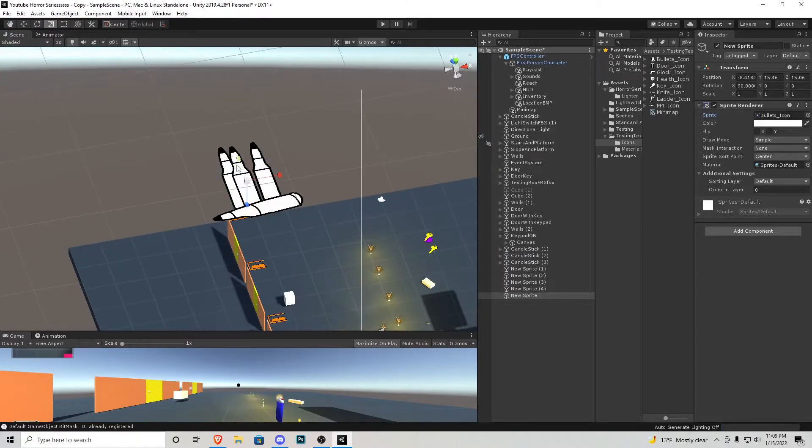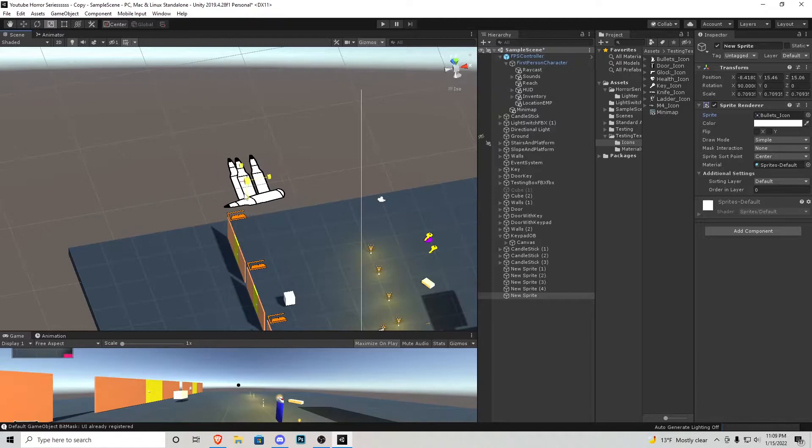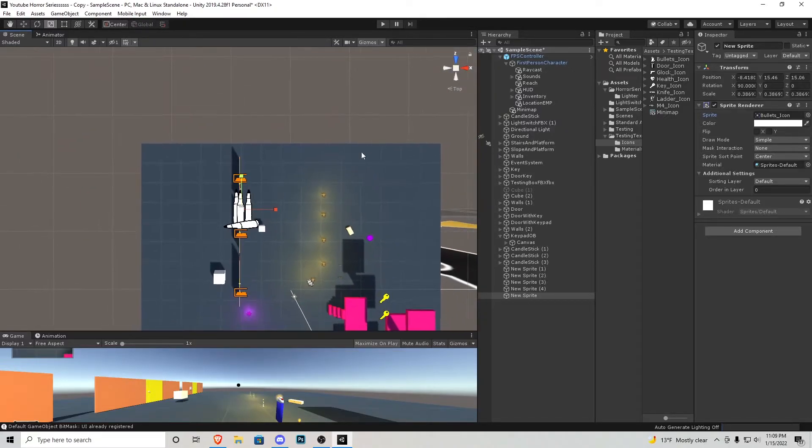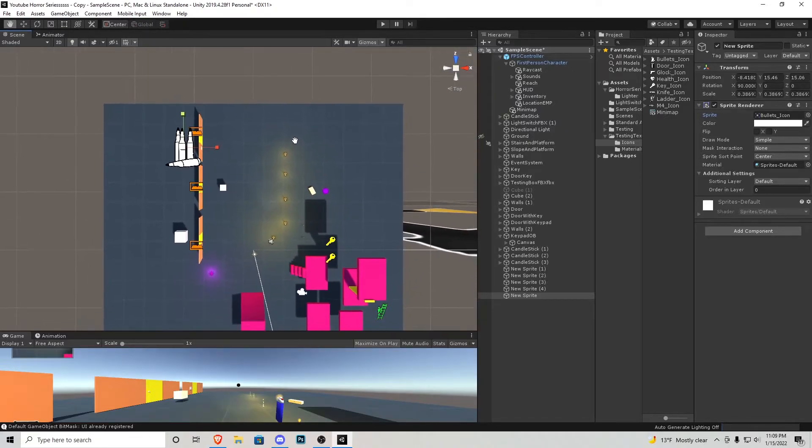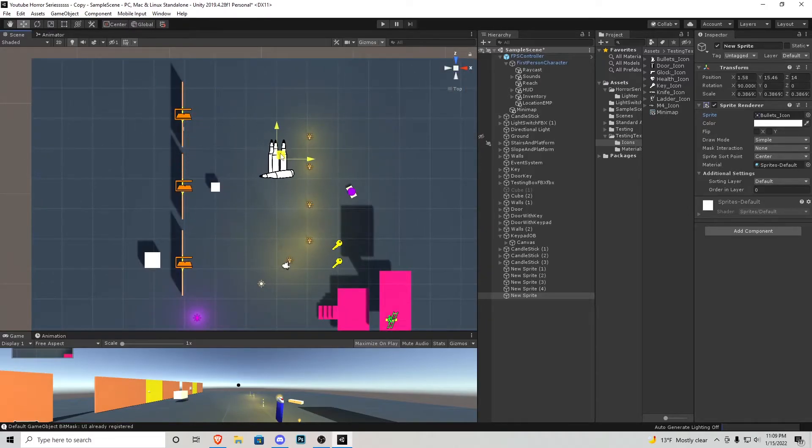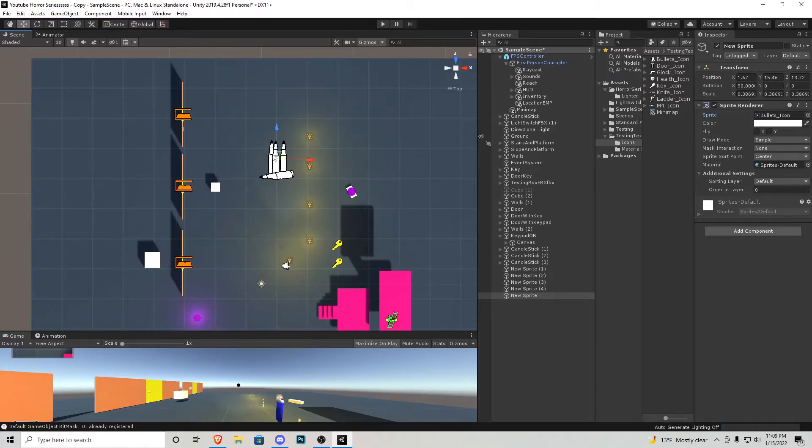We could scale that down accordingly and again looking at it from the top view in orthographic view you can actually see exactly what the camera is going to be seeing so you can click and drag and scale this proportionally wherever you would need it. I'll have all these icons for a free download in the description down below.